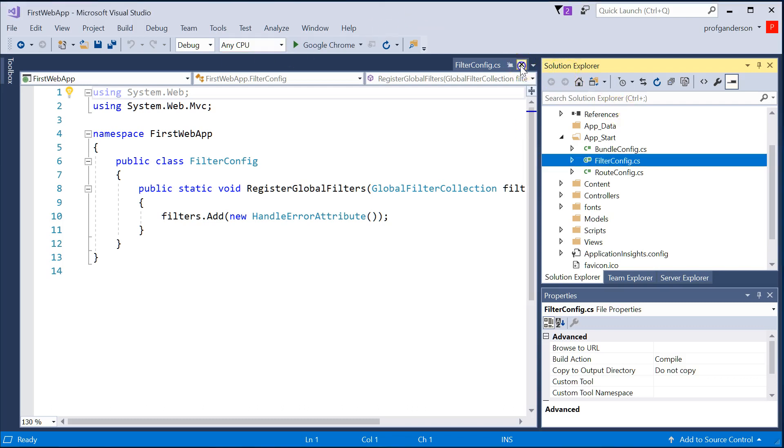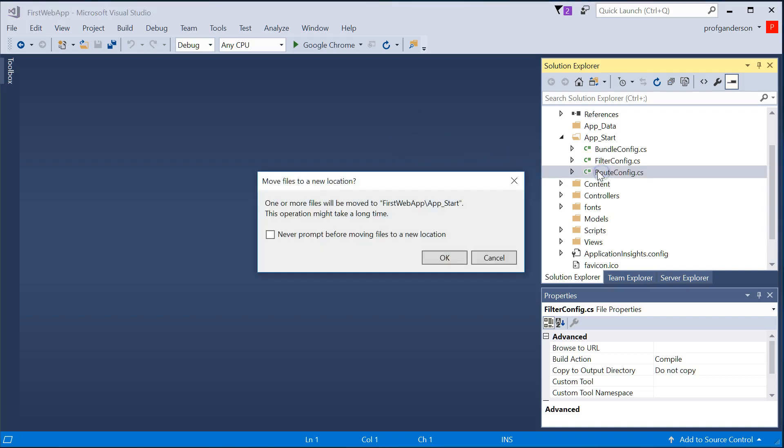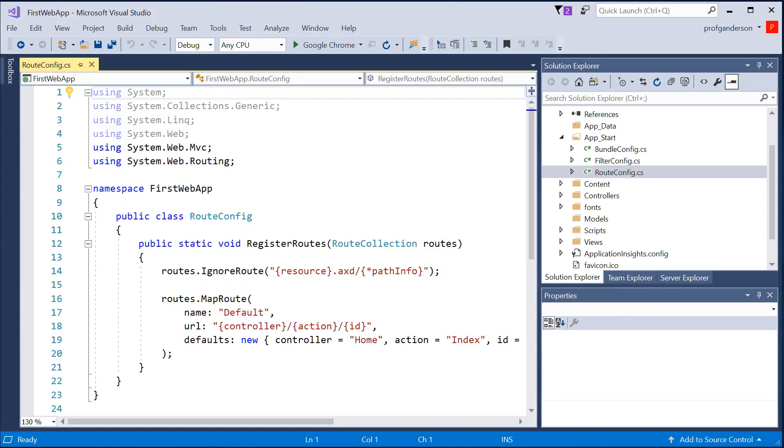The file that we really want to look at is going to be your RouteConfig. And your RouteConfig file determines how a user can actually work with your website that you create.